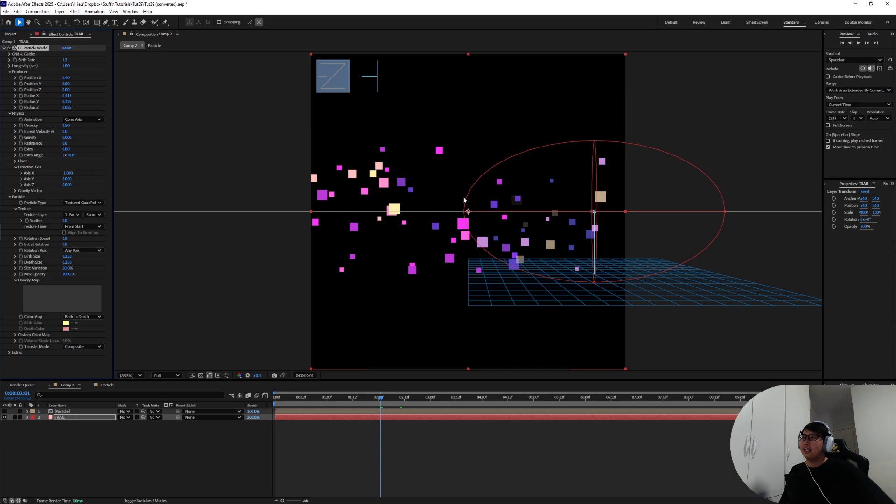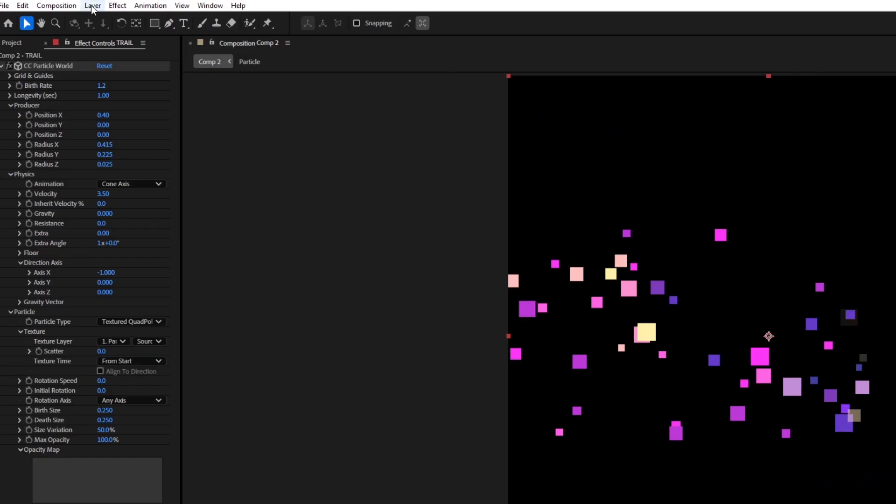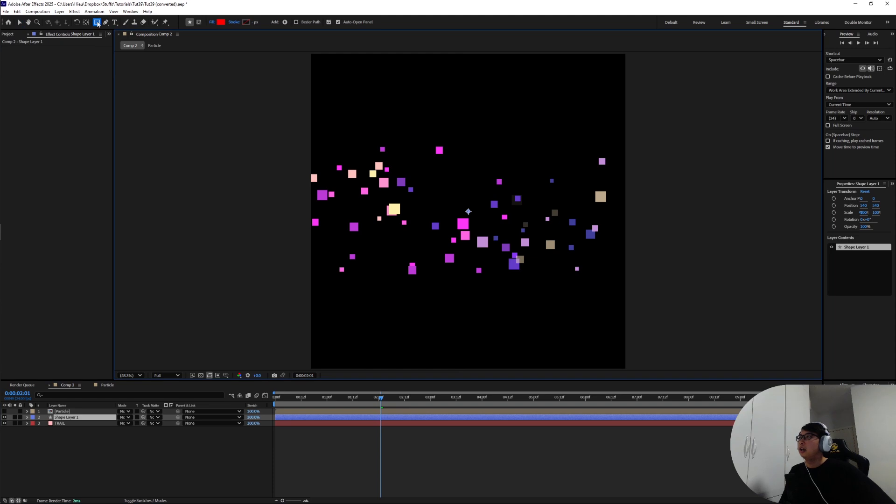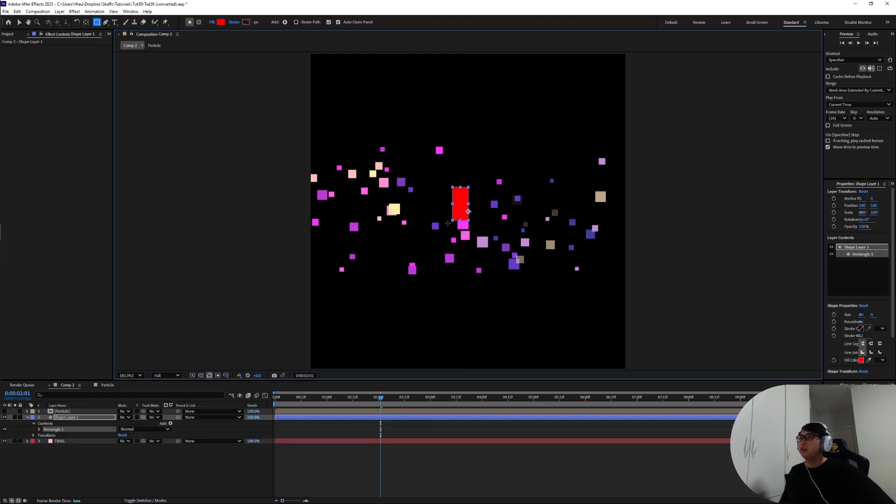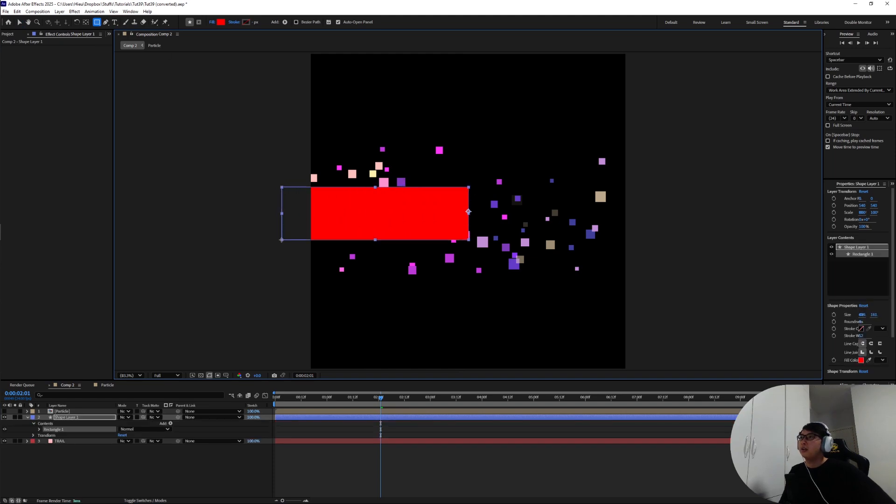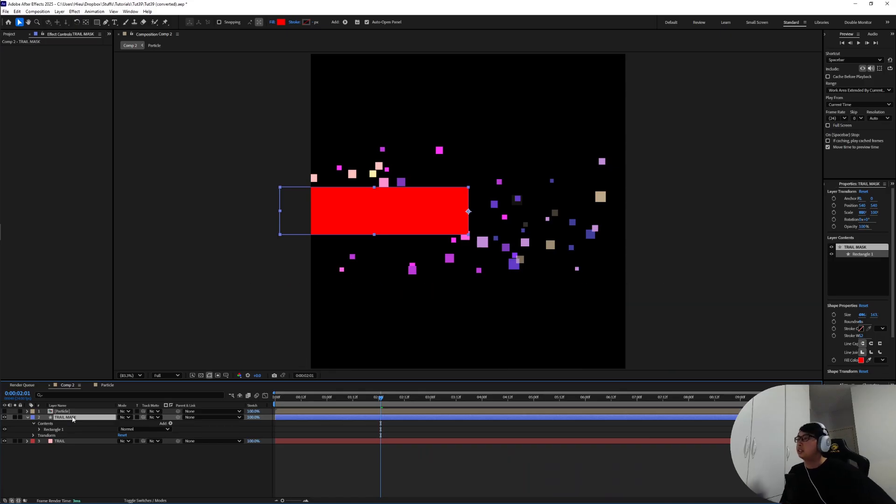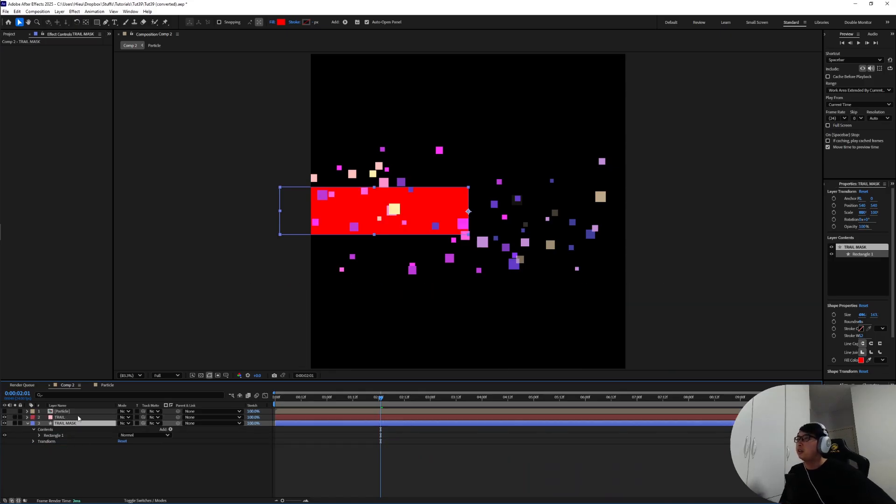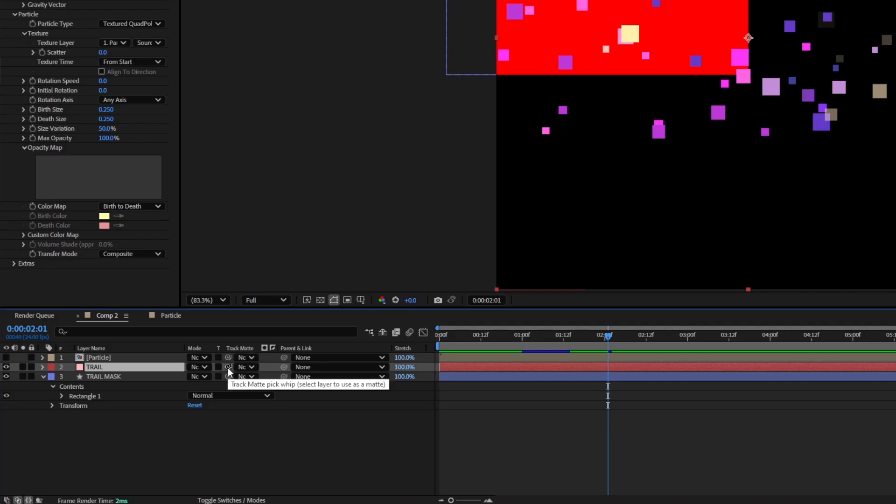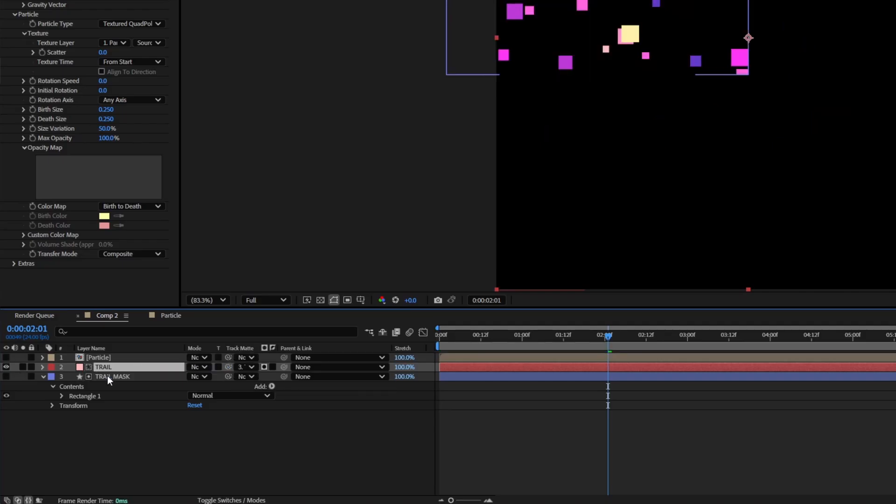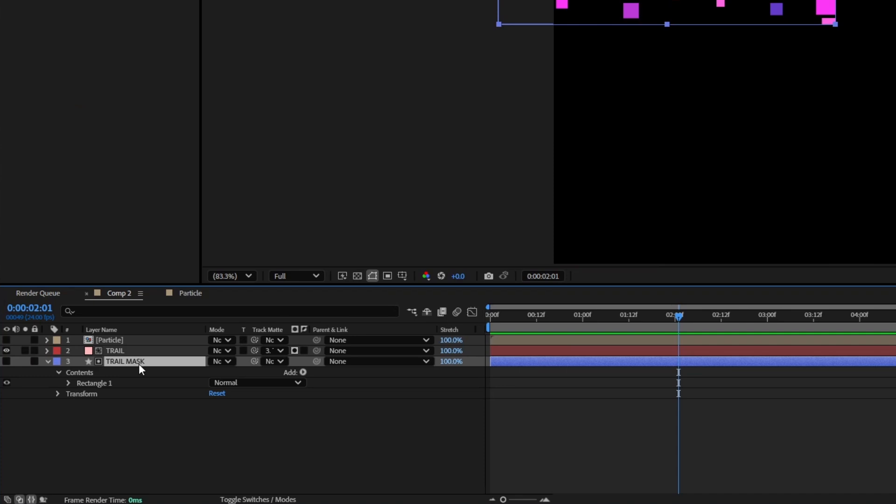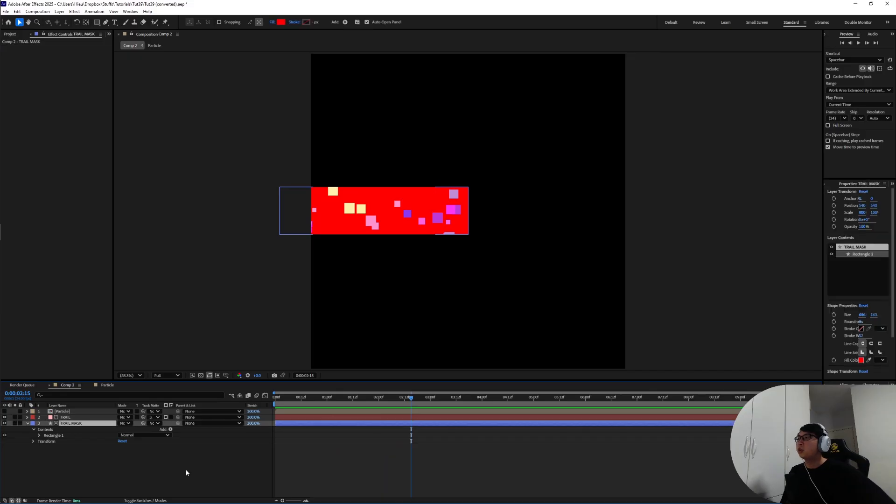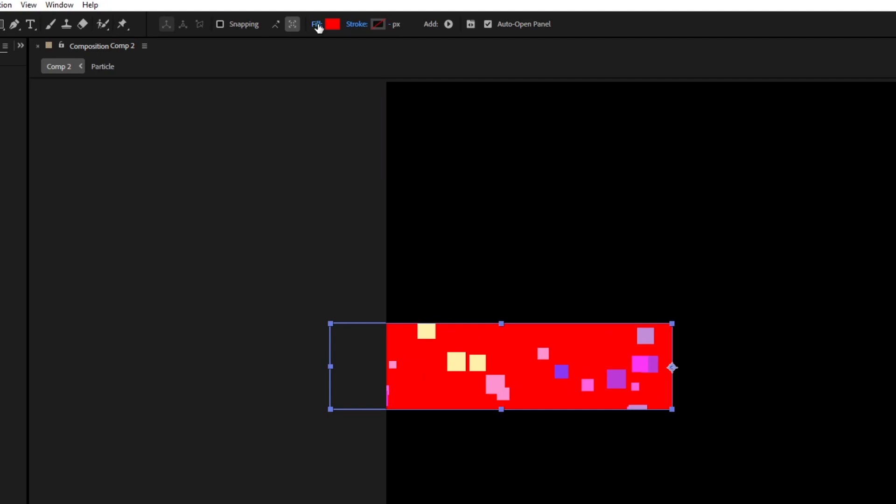We're gonna have to see how it looks masked into a rectangle so let's go ahead and do that. Create a new shape layer with the rectangle tool, draw a rectangle somewhere slightly in the middle of the screen. I'm gonna call this one trail mask, put it down to the bottom of the trail. From the trail layer in the track matte setting take this pick whip and put it onto the trail mask. All we need to do is just turn it back on again.